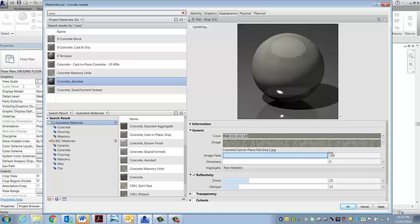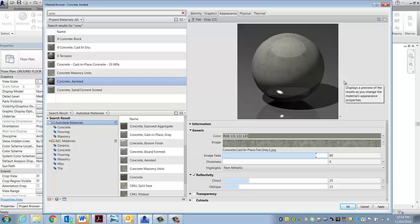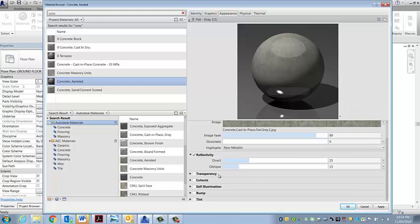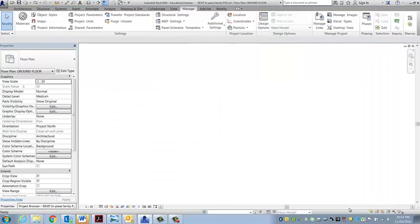Maybe that's necessary if that pattern gets a little bit intense when it's repeating across the floor. I'll cover transparency and the other options in future materials. So that's our polished concrete — hit apply and okay to hop out.